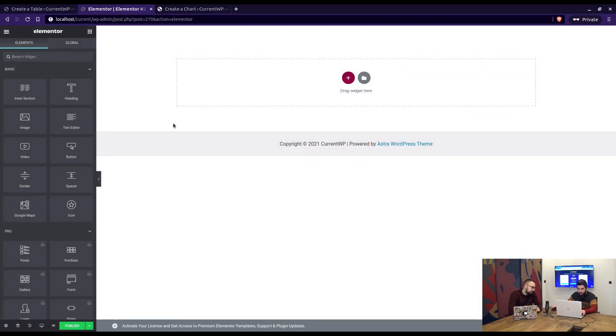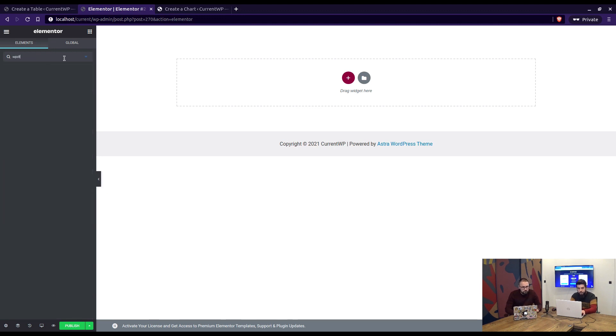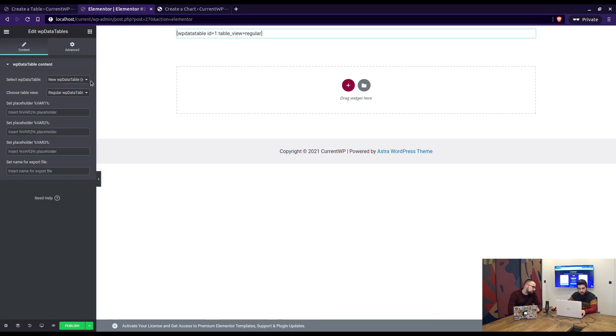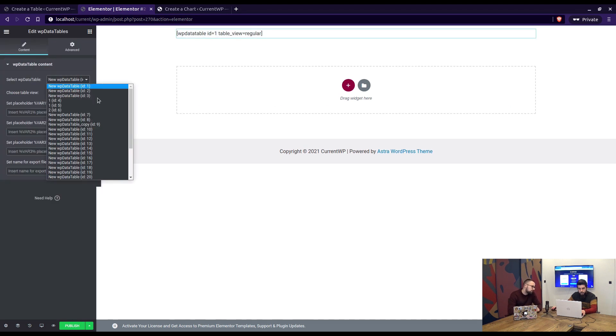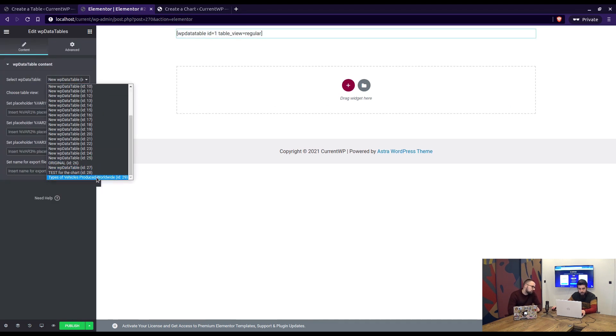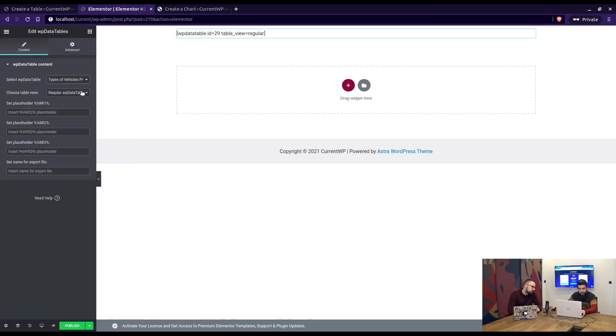So we have a blank Elementor page and simply search for WP Datatables widget, drag it here, and in it we choose the table, the one we created, choose if it's a regular table or Excel-like.